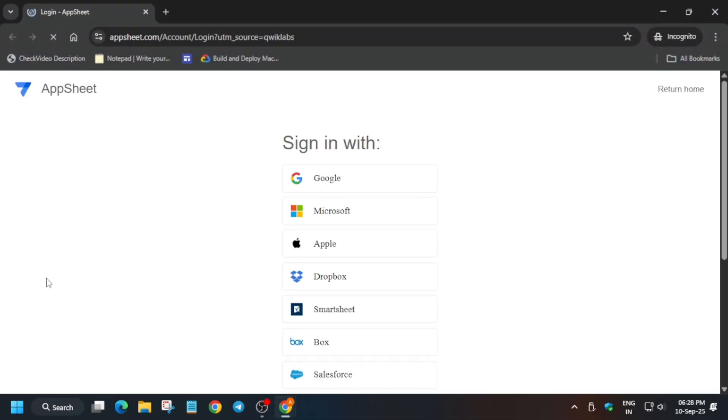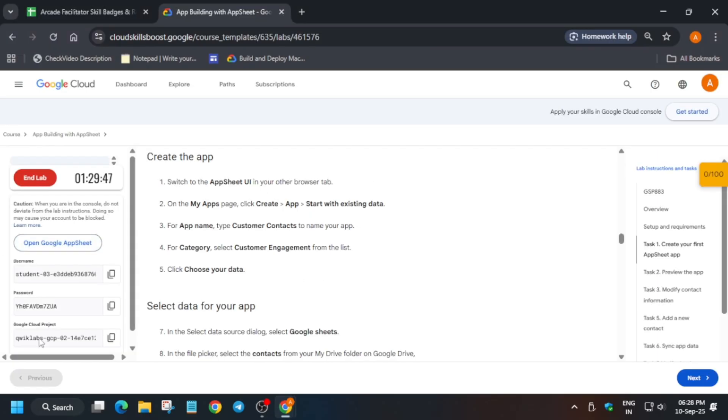Here you have to click on Google and enter the credentials present on the lab instruction. Now if you're completely new to this channel, do like the video and subscribe to the channel.